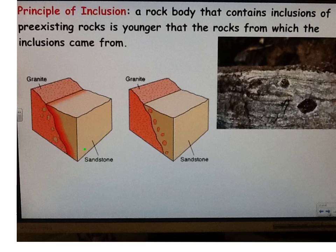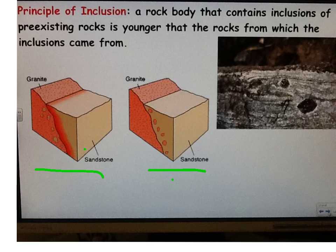The next one is the principle of inclusion. Inclusions are pieces of rock that are included in a different type of rock. In the first diagram, you've got granite with pieces of sandstone included in the granite. In the second diagram, you've got pieces of granite that are in the sandstone. The rock body that contains inclusions is younger than the rocks from which the inclusions came. So because the sandstone is in the granite, the sandstone is older and the granite is younger.